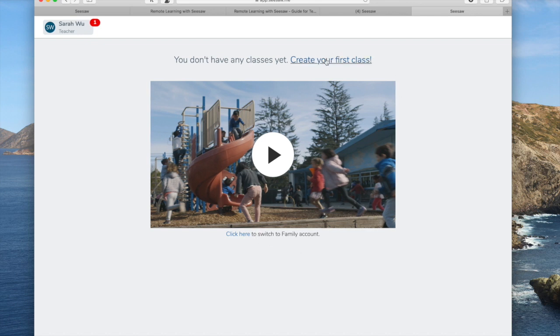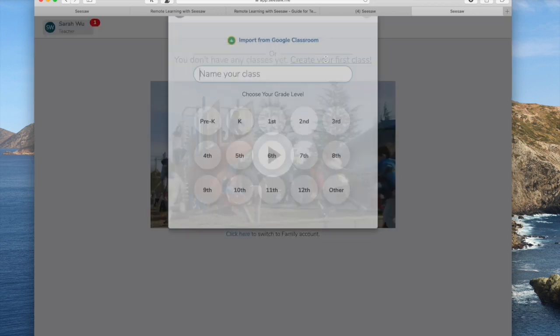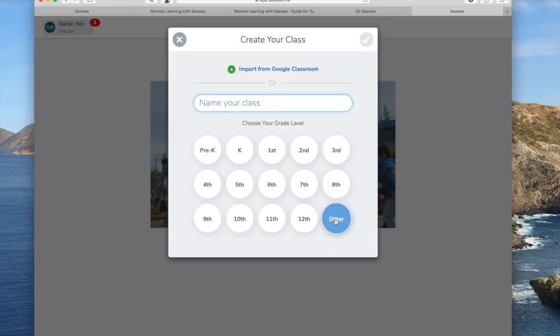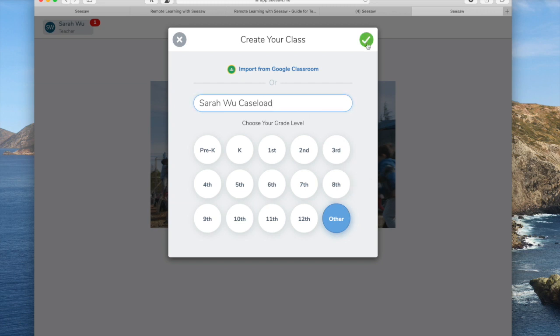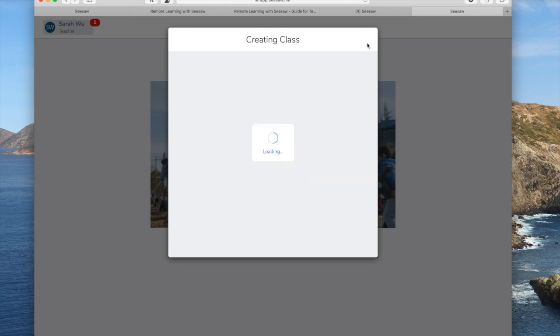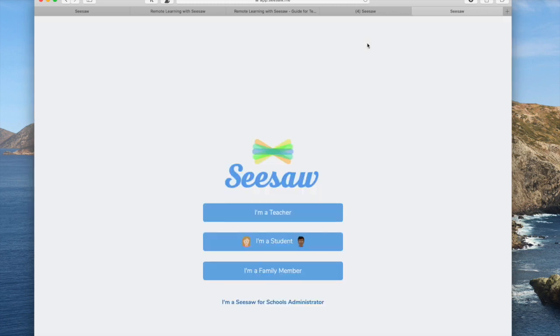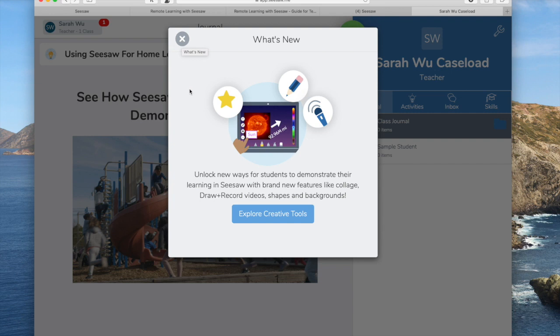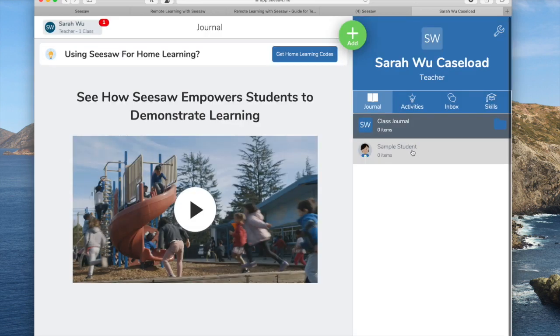I'm going to go up here and create my first class. I'm going to choose other because I'm a speech pathologist. I'm just going to call it my Sarah Wu caseload to make it easy. Okay, so it did kick me back out. I had to click it again. I don't know if there was just some funny loop setting it up the first time.